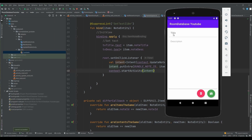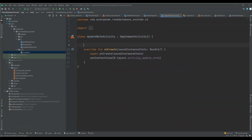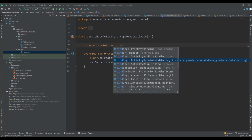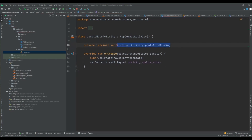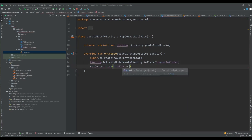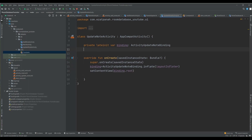Now over in the Update Activity, there is no data yet - we need to read the data from the intent using that key. First, I'll set up the private binding variable, inflate the layout using the inflater, and also create the database object I'll need.